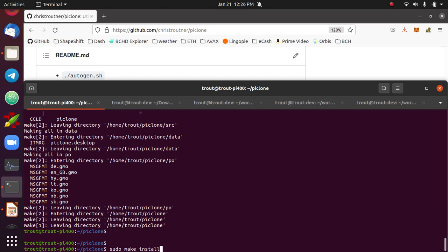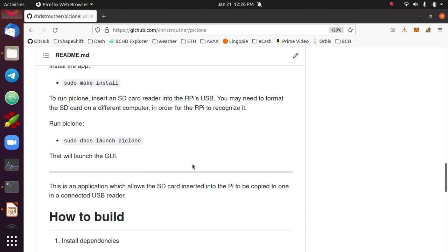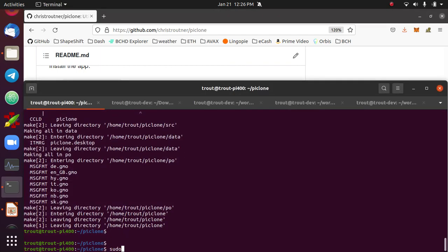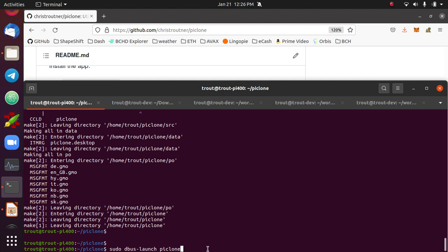Then to run the actual PyClone, you'd run sudo dbus launch pyclone. I'm not actually familiar with what the dbus launch command does, but it is necessary on Ubuntu. It's not used on Raspbian, but it is necessary on Ubuntu. This will launch the PyClone graphical user interface. In the next video, I'm going to show how to install real VNC, so I'll actually be able to show the desktop of the Raspberry Pi. But it's important to install this before that, so that if something goes wrong, you can easily get back to a good known starting point.